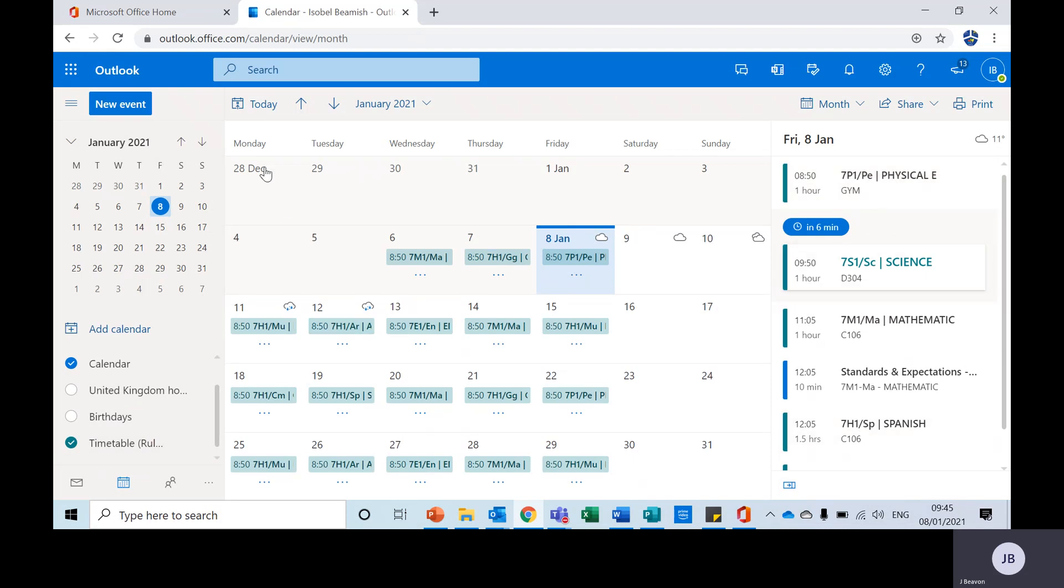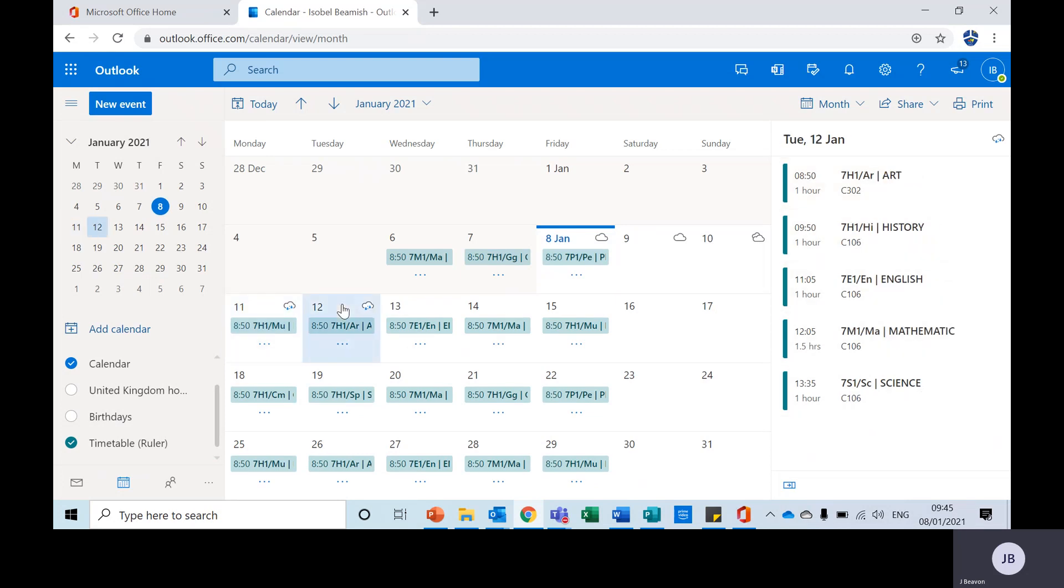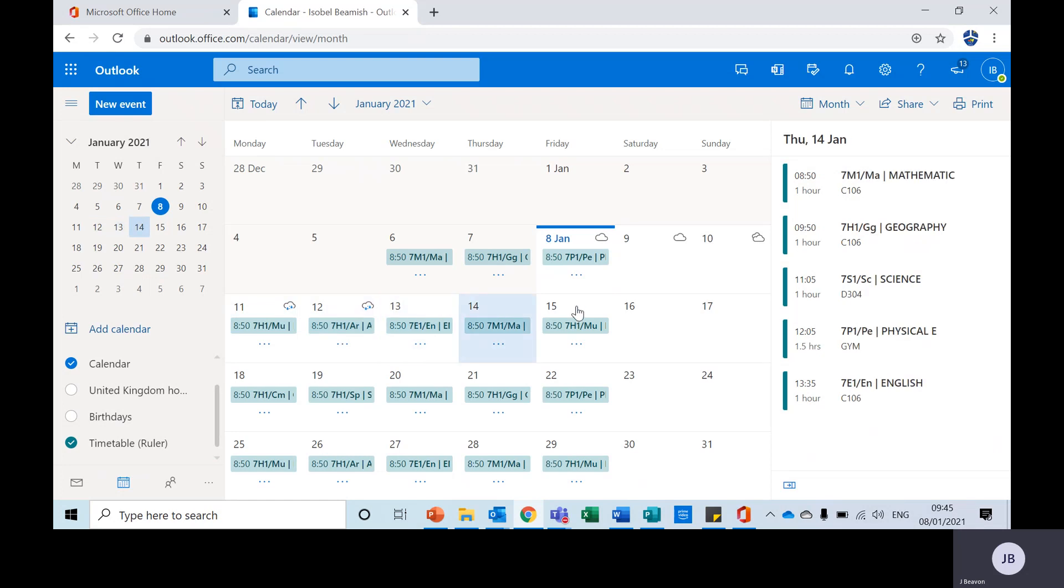You can click on the day. So if I look on Monday the 11th here this student has music, DT, RS, Spanish and science. Then we've got Tuesday's timetable, Wednesday, Thursday, Friday.